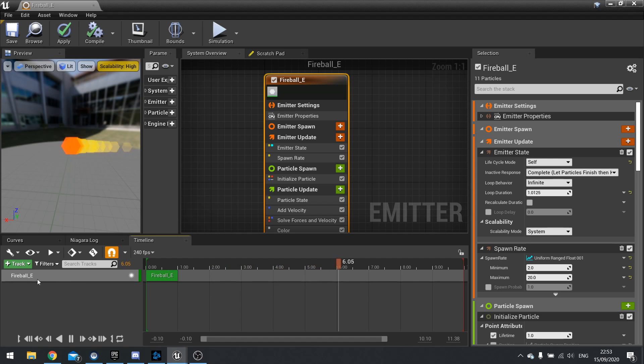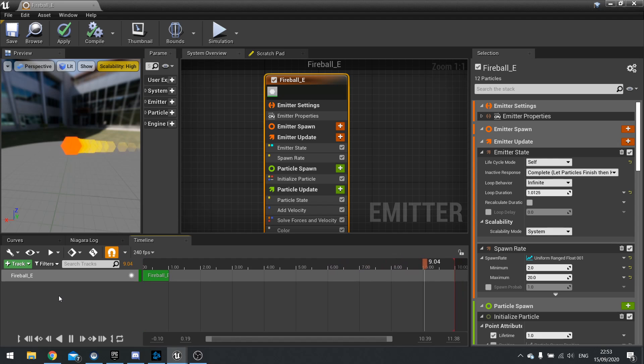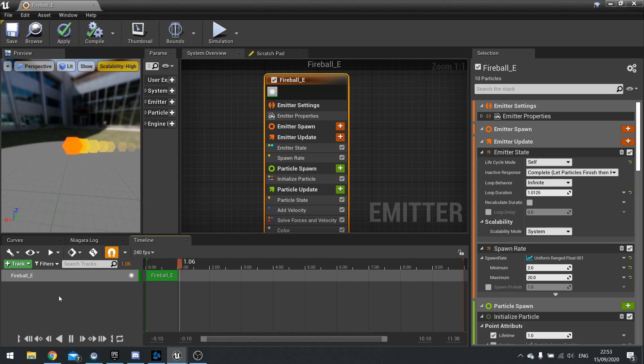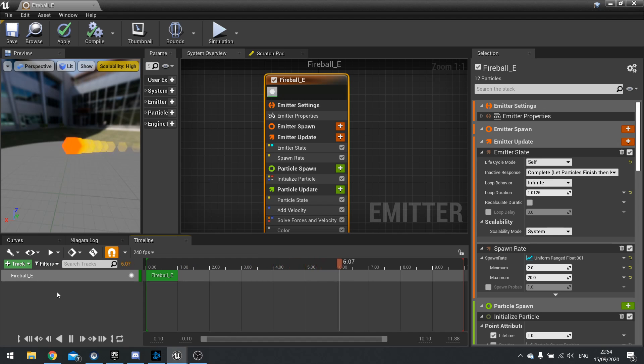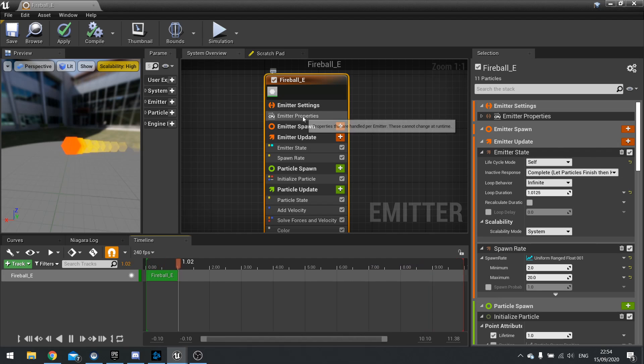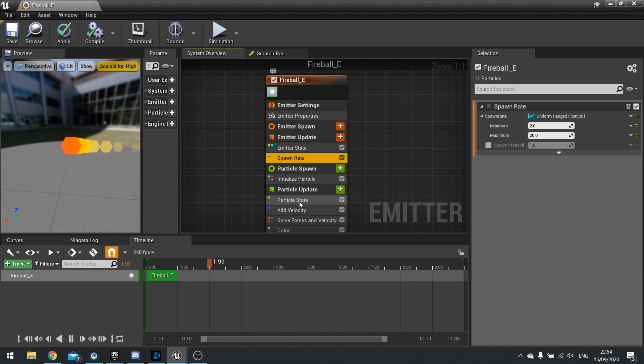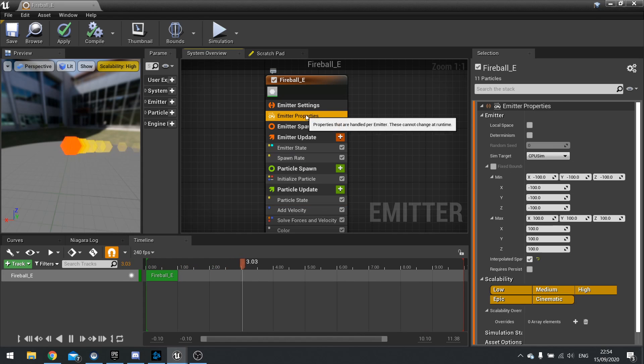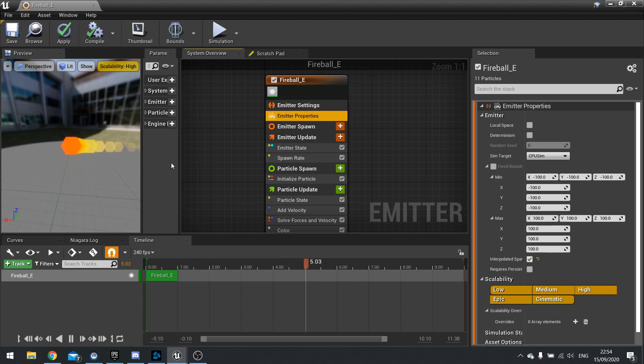And there are even some parameters that we can also animate as well. So if you want some parameters to change throughout the lifespan of the whole entire system, you can do here. On the right hand side you've got obviously the details panel for all your different selections you have. So if you select different modules, you get different options here.